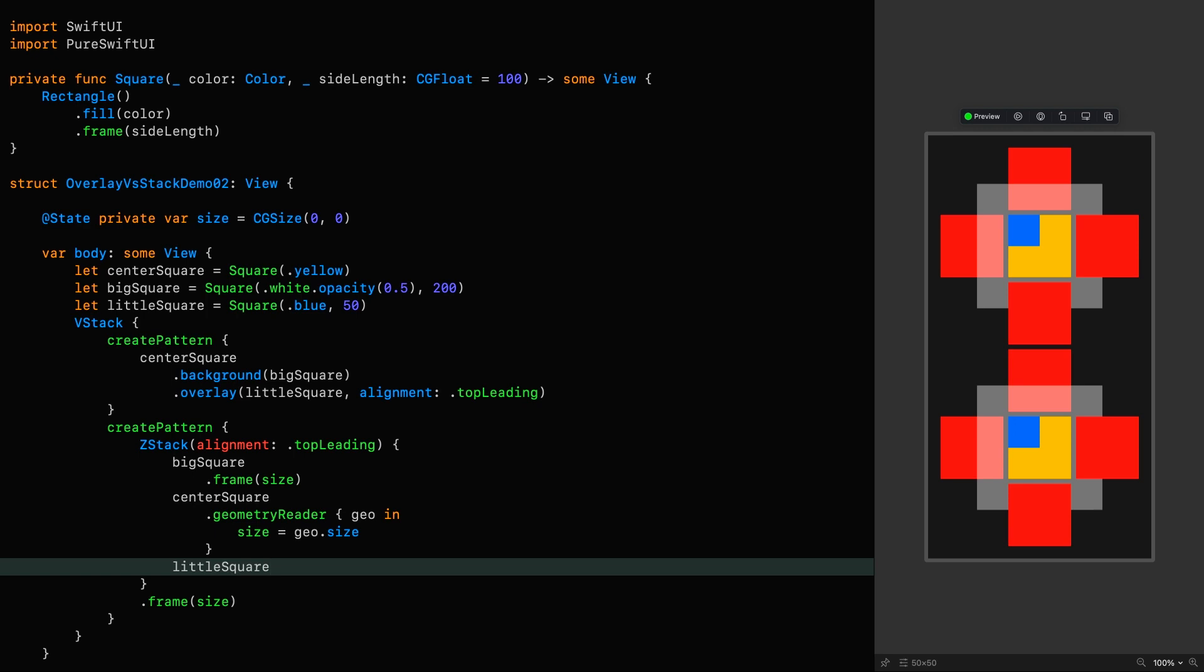The ZStack version is hanging on by the skin of its teeth, albeit in a fairly inelegant way. But now we're going to deliver the hammer blow, moving into territory that is not reachable by a single ZStack.